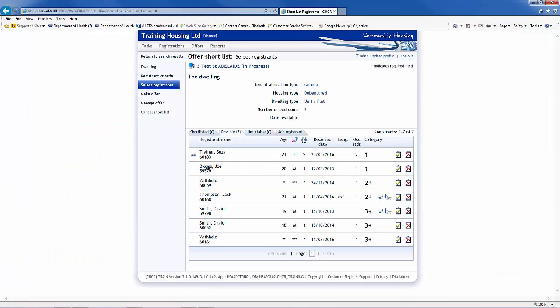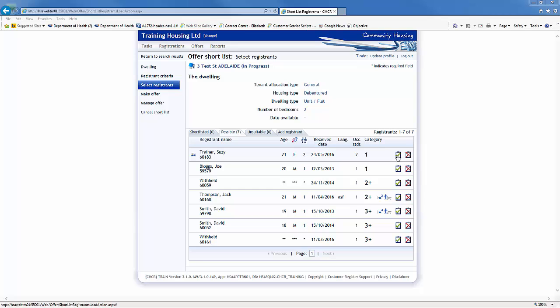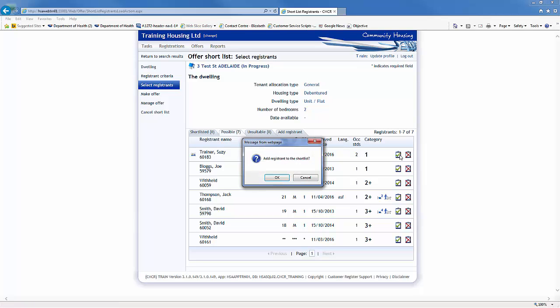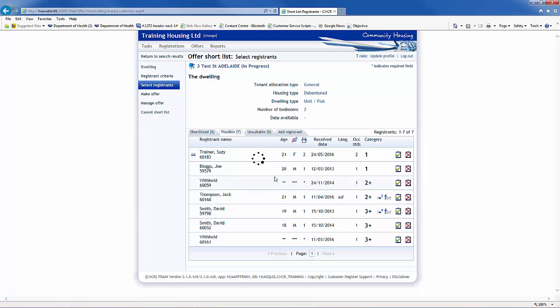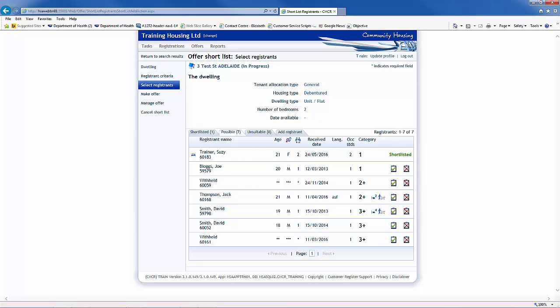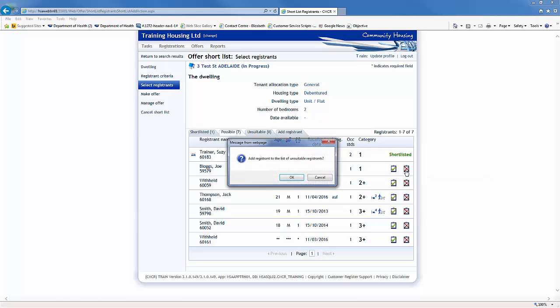You can also note the registration ID and view the full registration details under the Registration tab. Where your organisation is not the PCO for the registrant, you can contact the PCO to request a copy of the HNA. To shortlist a registrant, click on the tick clipboard icon. A message box will appear. Click OK to add them to the shortlisted tab. To add a registrant to the unsuitable tab, click the X clipboard icon and click OK.